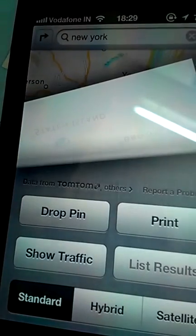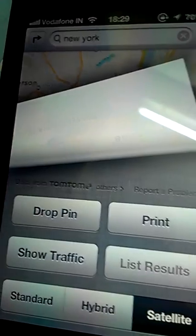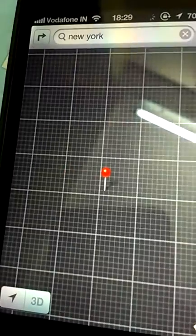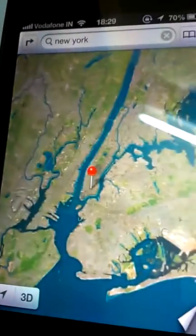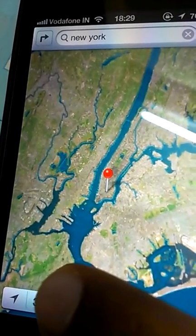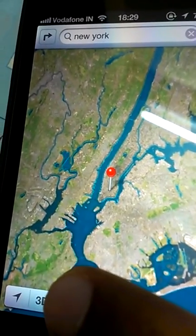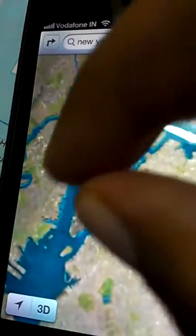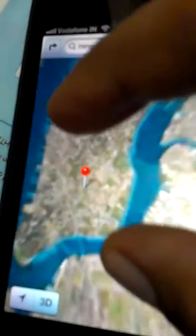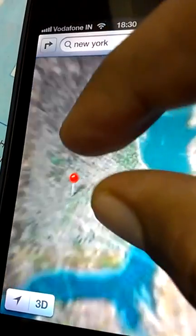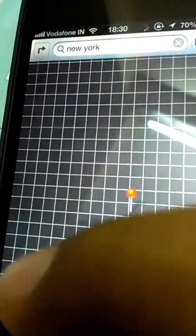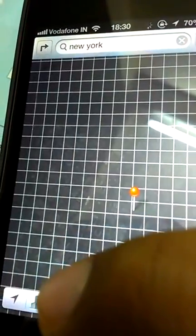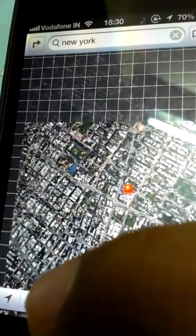To go into the flyover 3D view, you have to first select the satellite view, like I just did. Click back on the map — there it is. Now notice the 3D button; it will change into a building icon the minute flyover is available. I'm now zooming using two fingers.